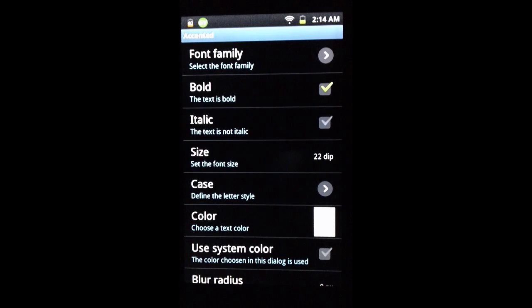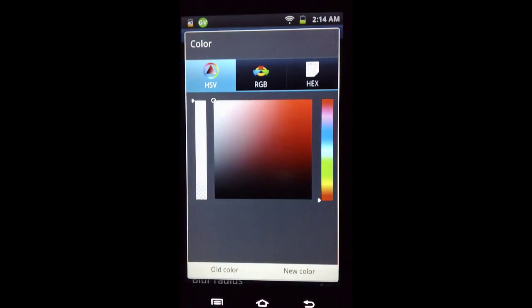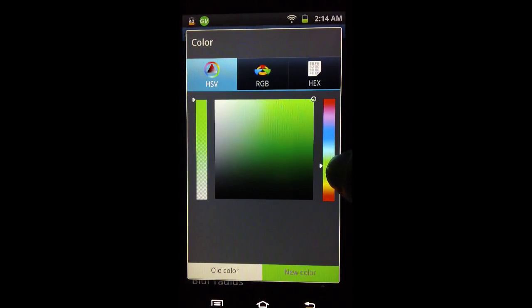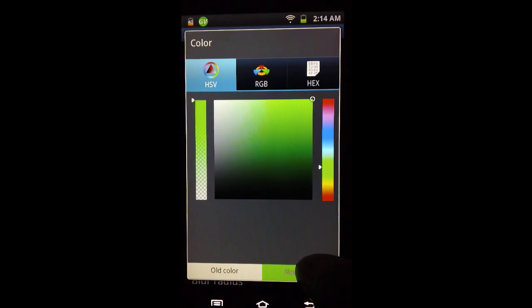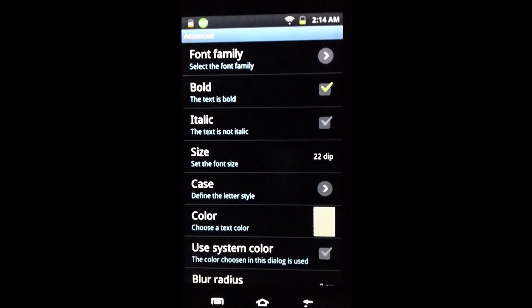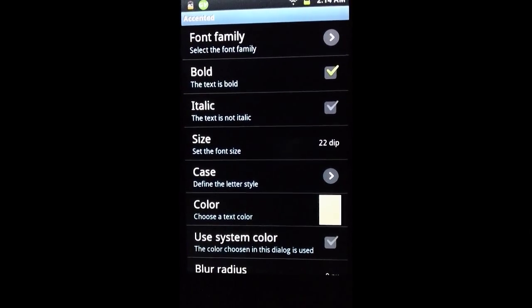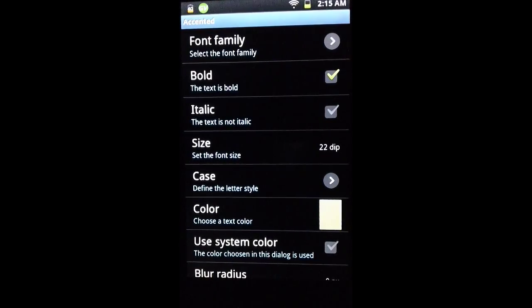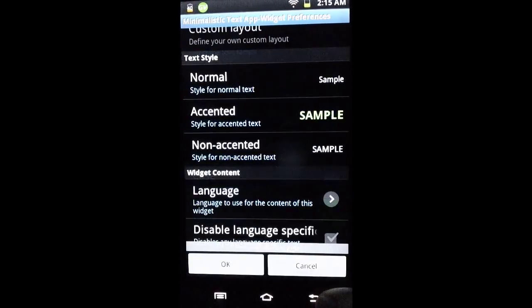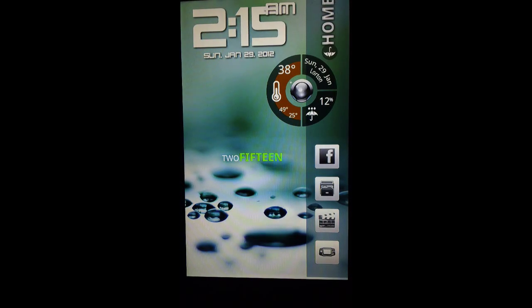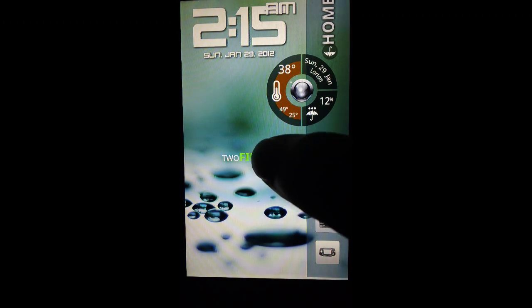We also want the accented text to be green — instead of having a border with a background, we just want the text to be green. We select the new color, then press the back key and press OK. Now you can see the number is bigger and displayed in green.